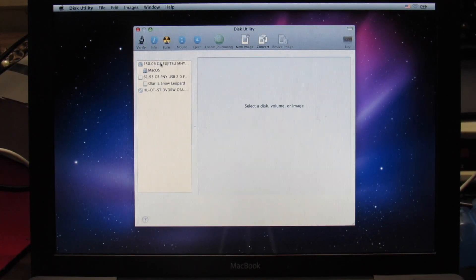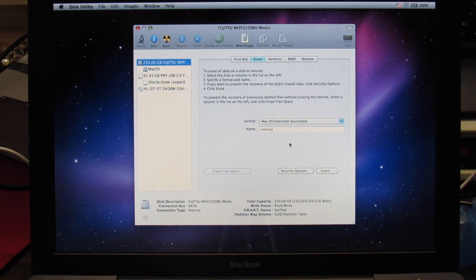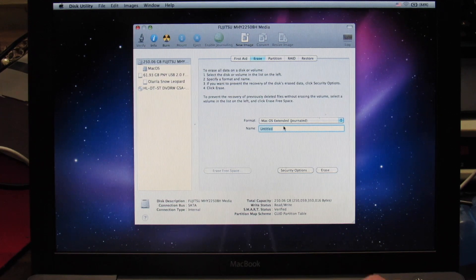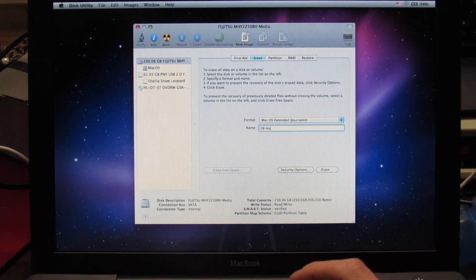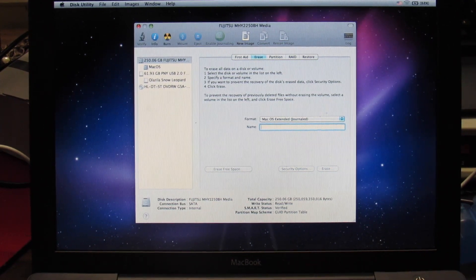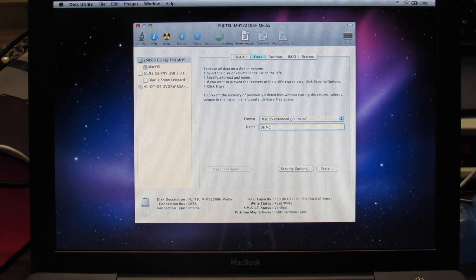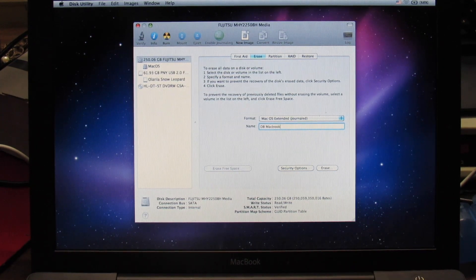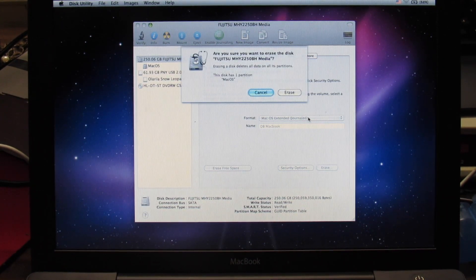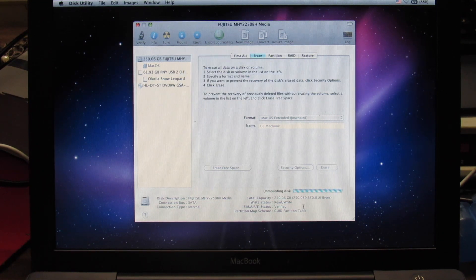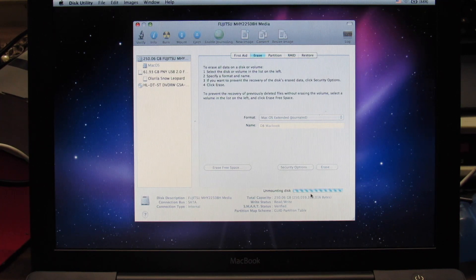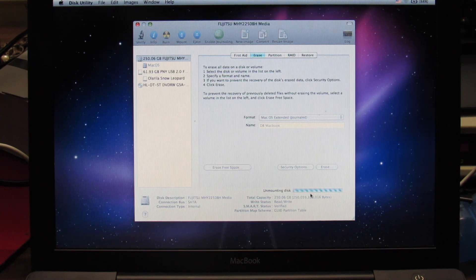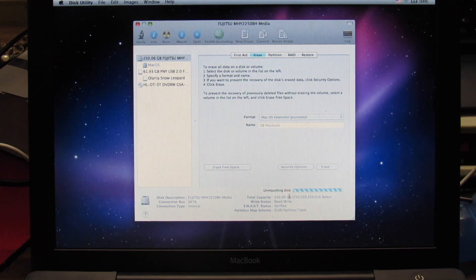And then where you see your hard drive up here, it should be the first one. We're going to go over and click erase. I'm going to name it DB MacBook because those are the initials of the lady I'm giving this back to. And then we're going to click erase. Make sure it says Mac OS extended, journaled. And then erase and let it run its course.